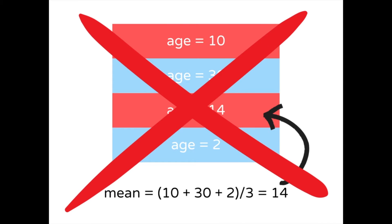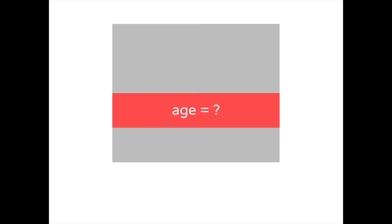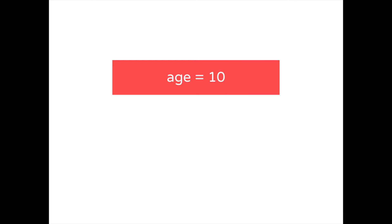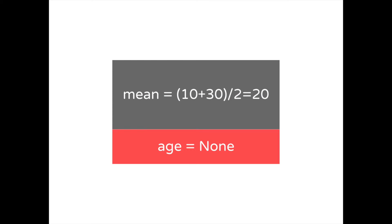However, in online learning, we can't apply the same procedure to compute the mean since we don't know the values of the entire data set. Thus, we will use running statistics to estimate the mean instead. To compute the running mean, update the mean whenever there is a new value, then use that running mean to update the missing value.